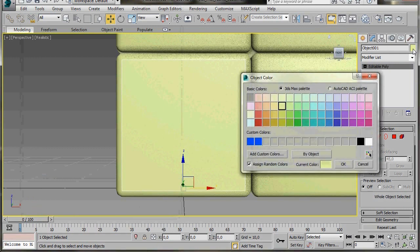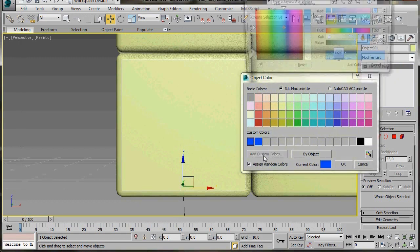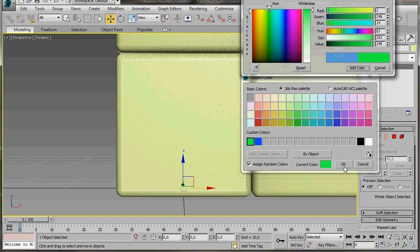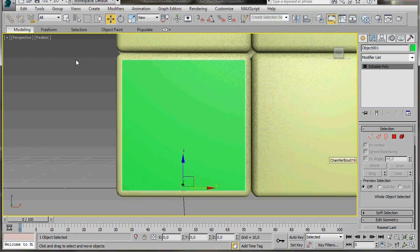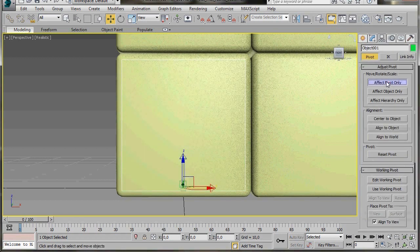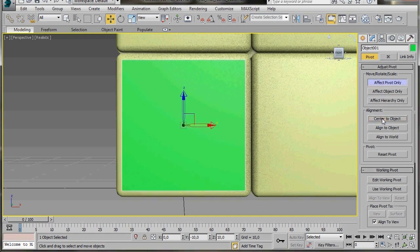We'll start by changing the color of the material — I'm going to use a custom color. I'll click here on the small button for custom colors, select a nice bright green, and then press OK. This is going to be our first side — it will be green. Before we move on, let's change the pivot point. We'll go up to Hierarchy, Affect Pivot Only, and then in alignment click on Center to Object. Then go back and turn off Affect Pivot Only.